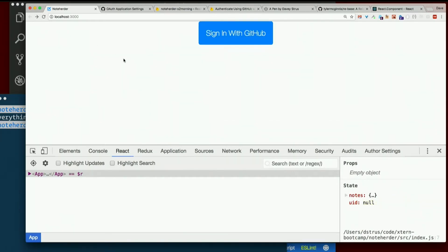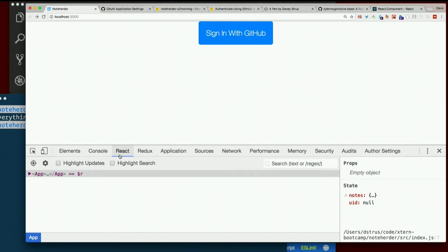But now you would not be able to get the data out of there. You couldn't fake the state. You couldn't use the React dev tools here to set a UID in state and suddenly get access to notes.